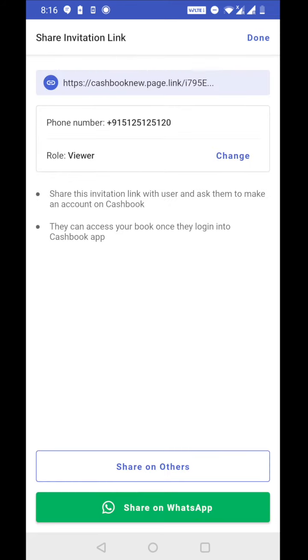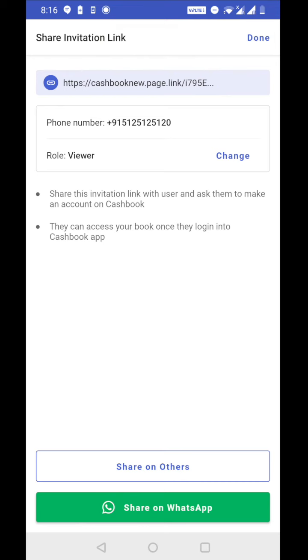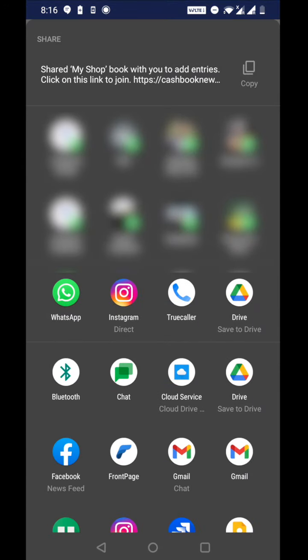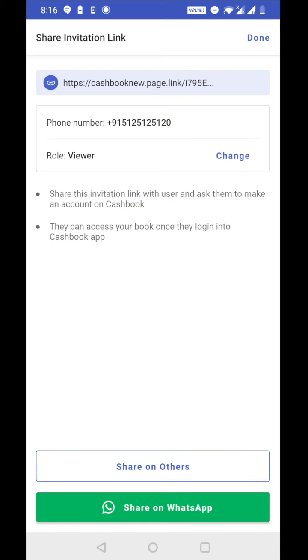When you tap on invite this generates an invitation link. So you can see the link here. You can tap on link to copy the link and you can share it, or you can share this link directly via WhatsApp or you can share it on other messaging platforms like text message, email, or any other messaging platform. Now once the sharing is done, you can tap on done.